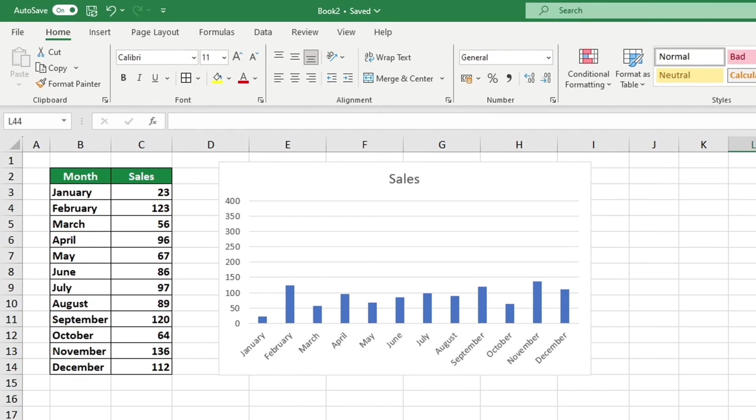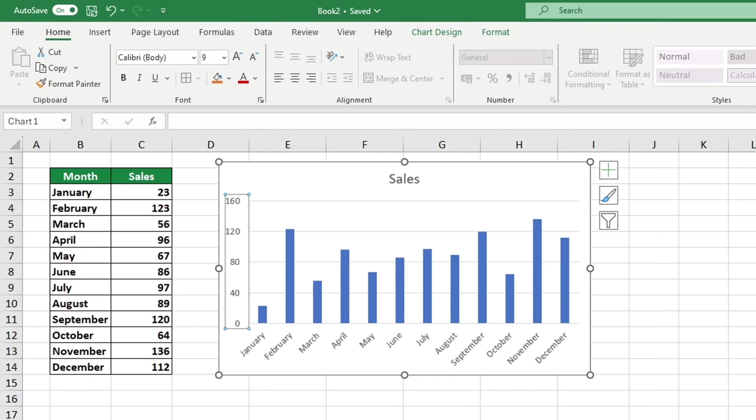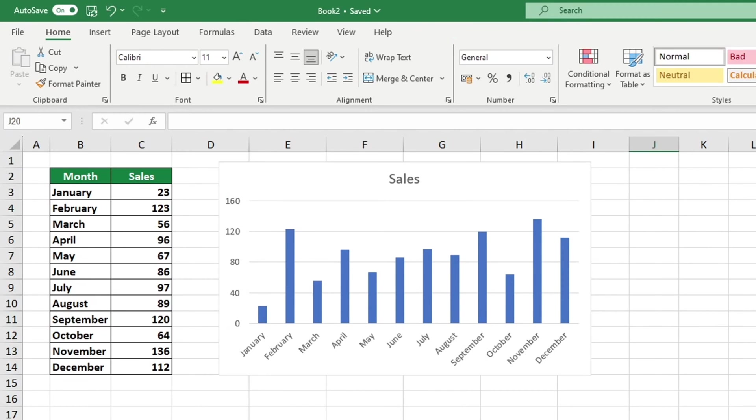Today we're going to look at a quick and simple way to adjust the scale of your graph in Excel so that you can get the clearest possible view. Let's get started.